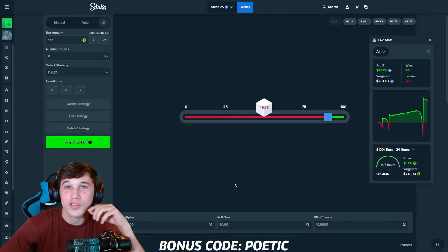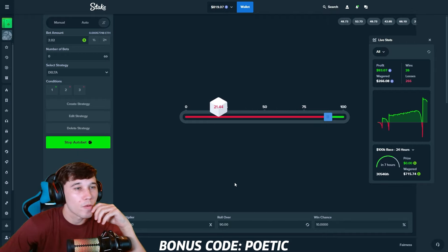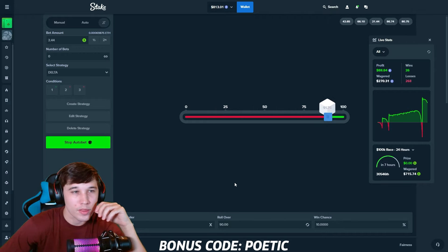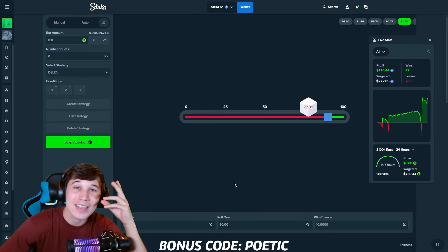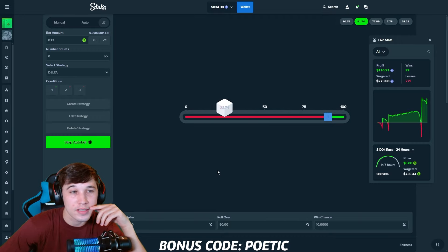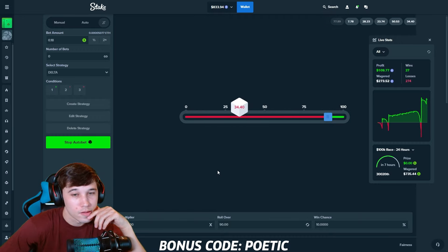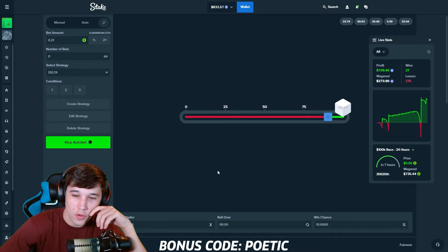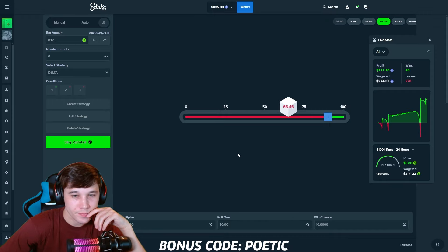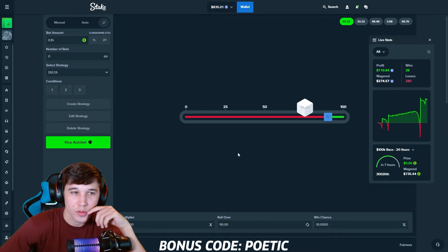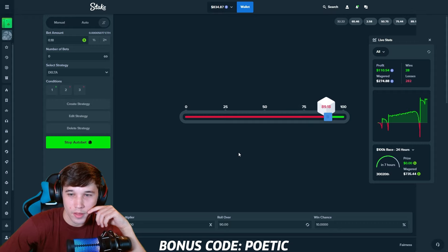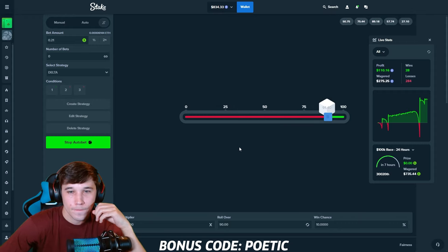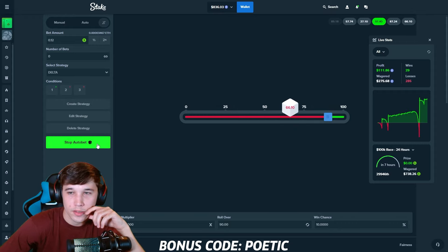Another reason why I like this strategy so much is because with the bet amount and the amount that I have in my balance, it does give me quite a bit of a large safety net to take so many losses before it would stop the auto bet. Let's go ahead and stop this there.